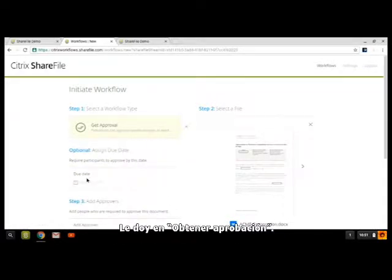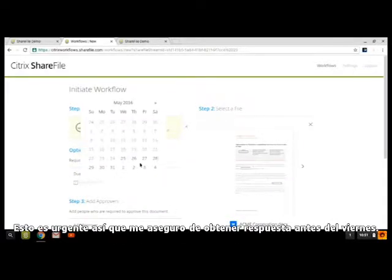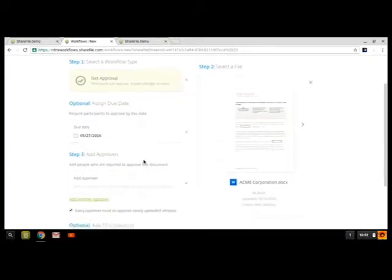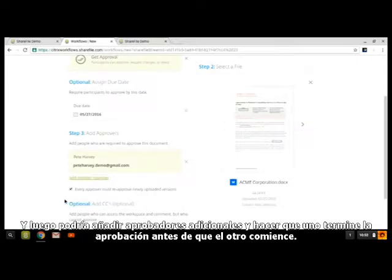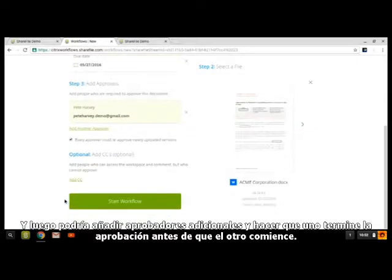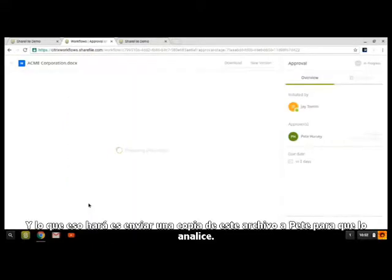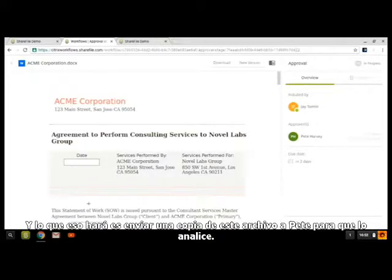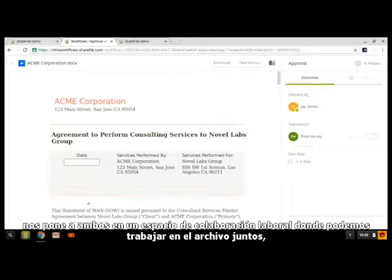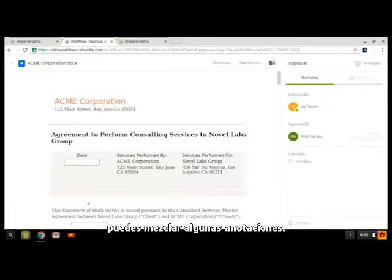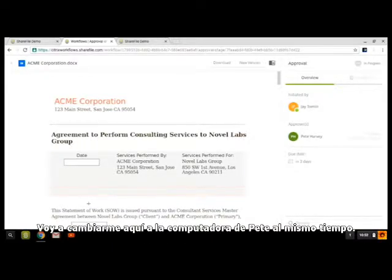I'll hit Get Approval. This is time-sensitive, so I'll make sure that we get feedback by Friday. I'll add an approver here, send this over to Pete, and then I could add additional approvers and make one finish the approval before the other one starts. I'll kick off that workflow. What that will do is send a copy of this file over to Pete for his review, and it also puts us both into a collaboration workspace where we can work on the file together and he can make some annotations. So I'm going to switch over and show Pete's computer at the same time.